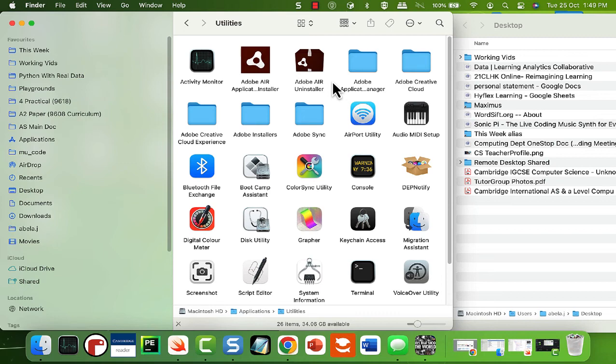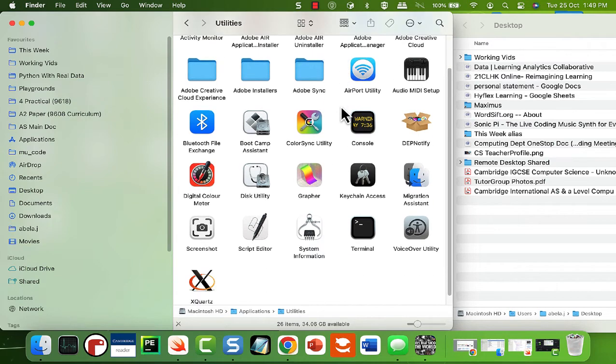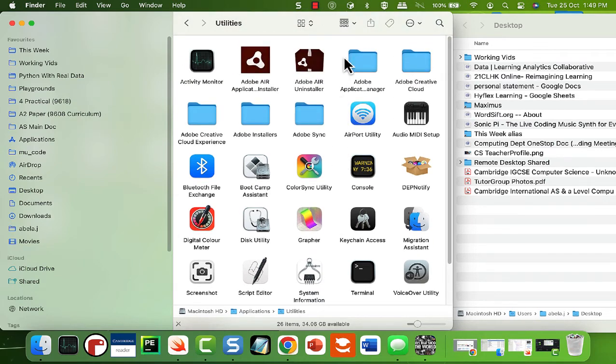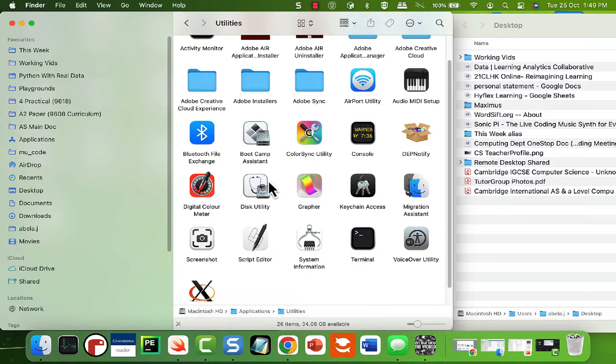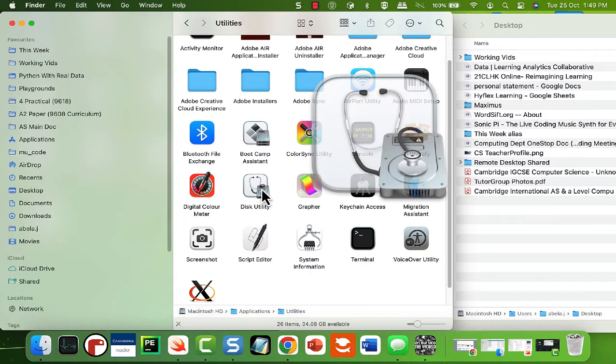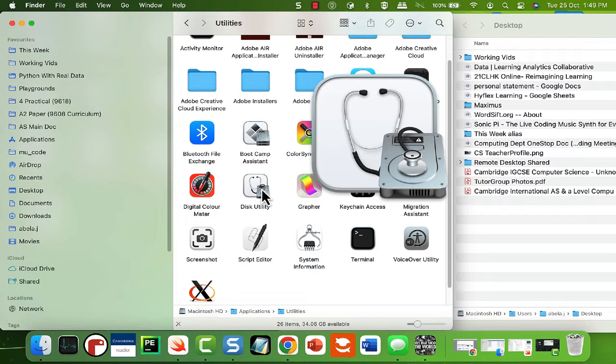Once we do that, we have both our applications and our debate starter in a folder. Then we navigate to utilities and we find the Disk Utility, which looks like this. You can do a quick search for it. It should pop up, but I want to make sure you know.